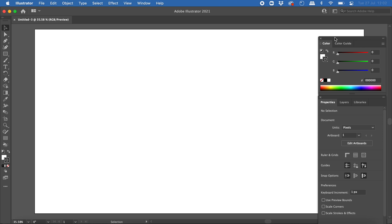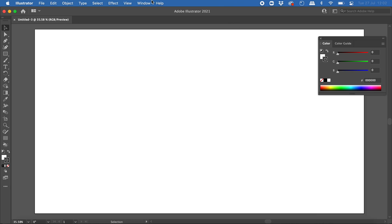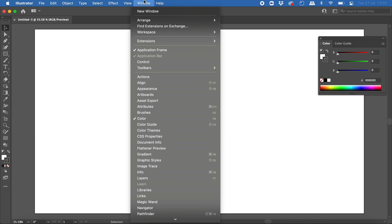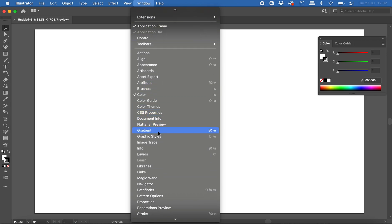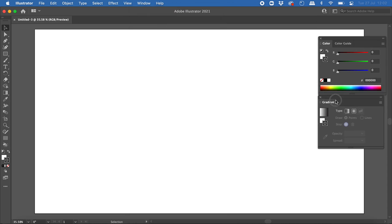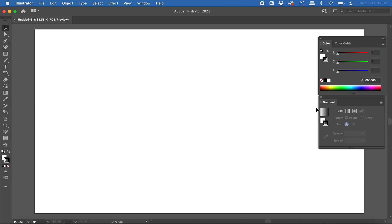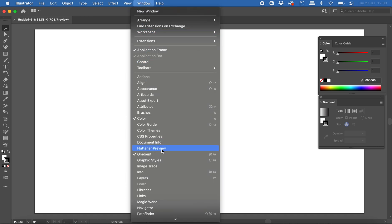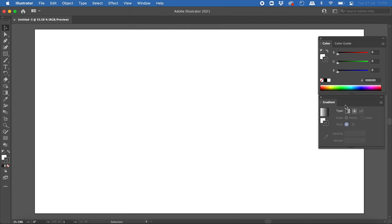To work with gradients in Adobe Illustrator you're going to need the gradient panel. If you don't see it in your workspace, you can click on Window and then scroll down until you see Gradient and click on that. You can move that panel around and snap it to different parts of the screen. Now that the gradient panel is open, we can see it's got a tick next to it in the list. We will use that to fill a shape with colors that gradually change from one to another.